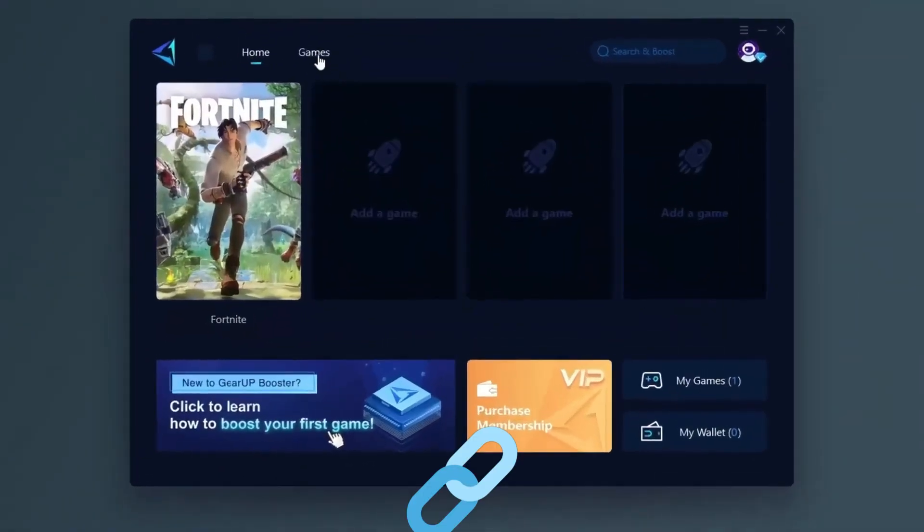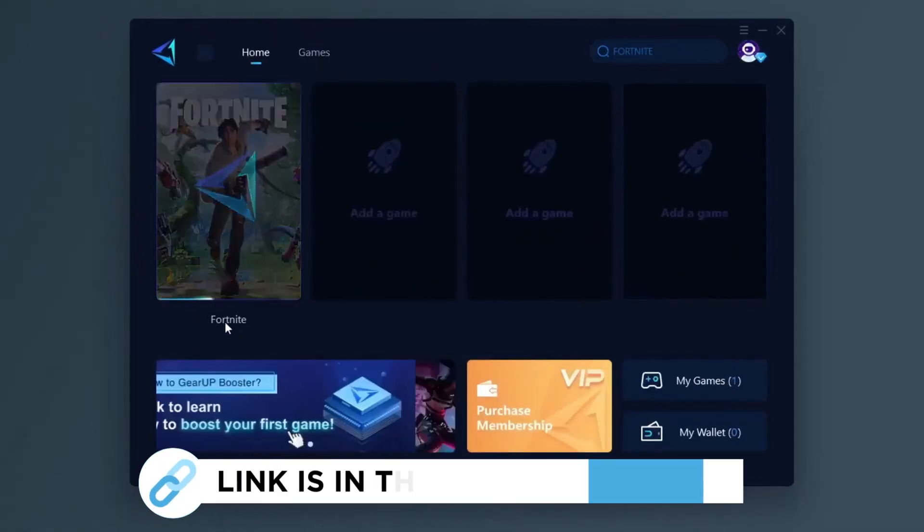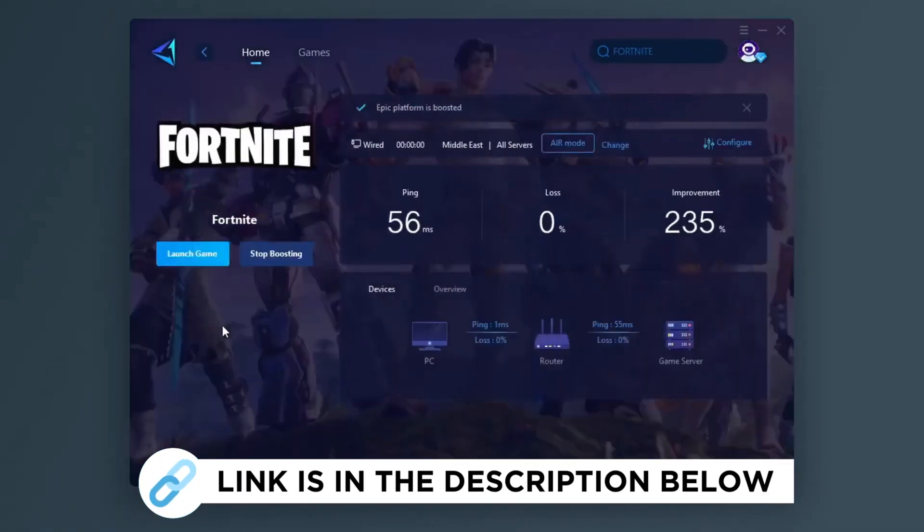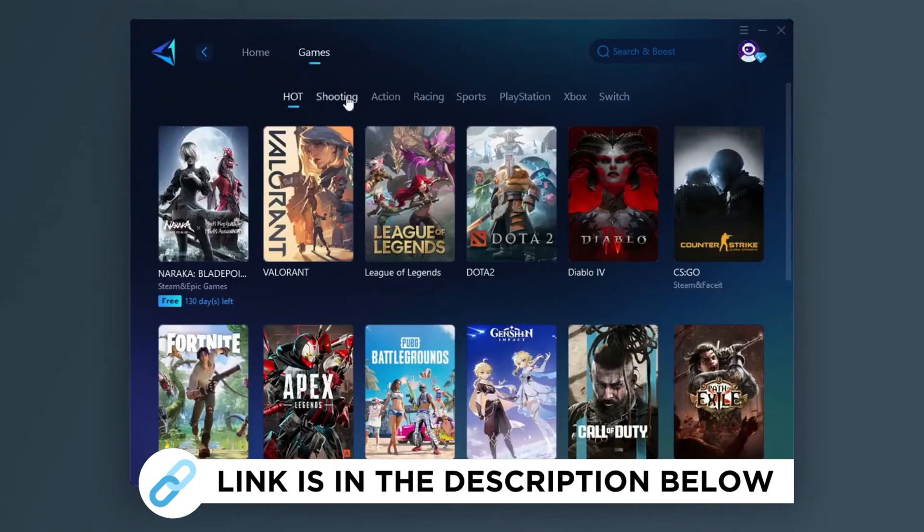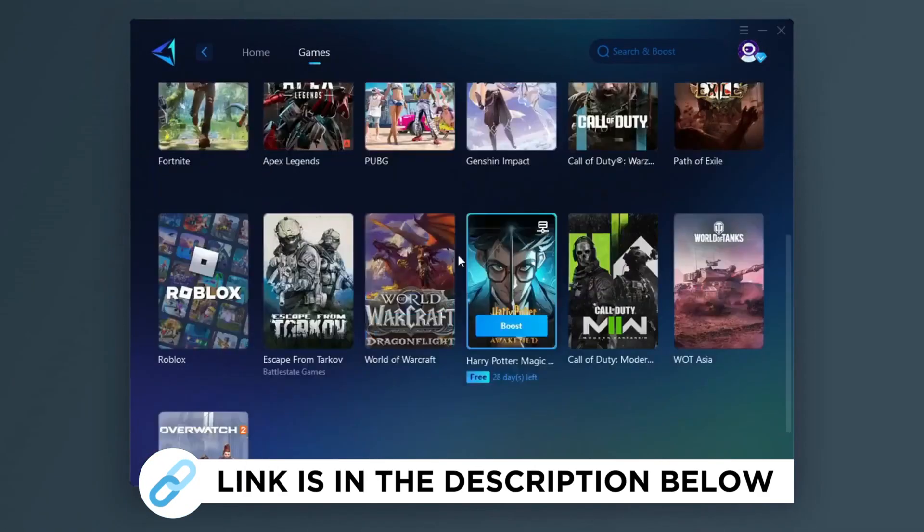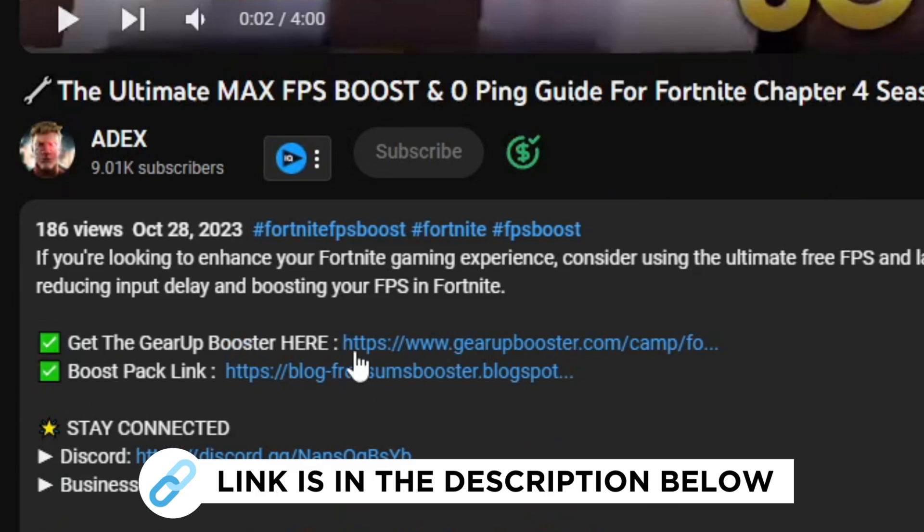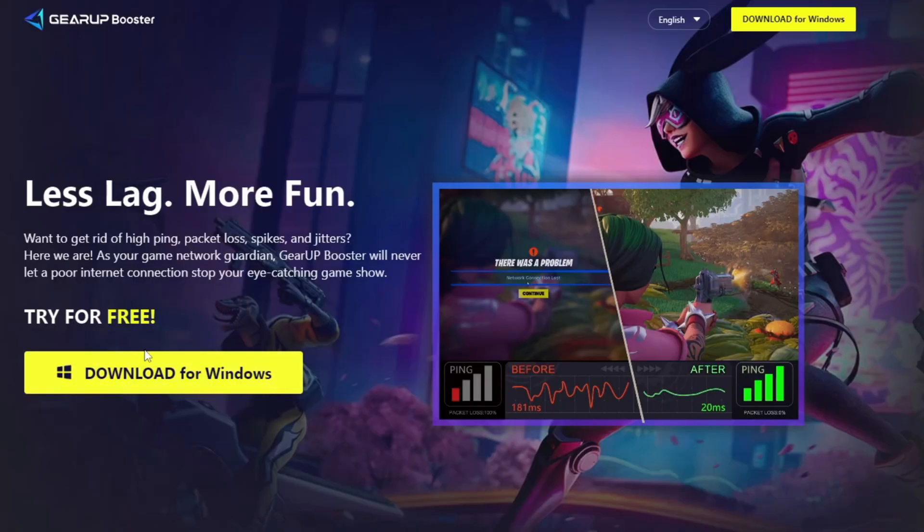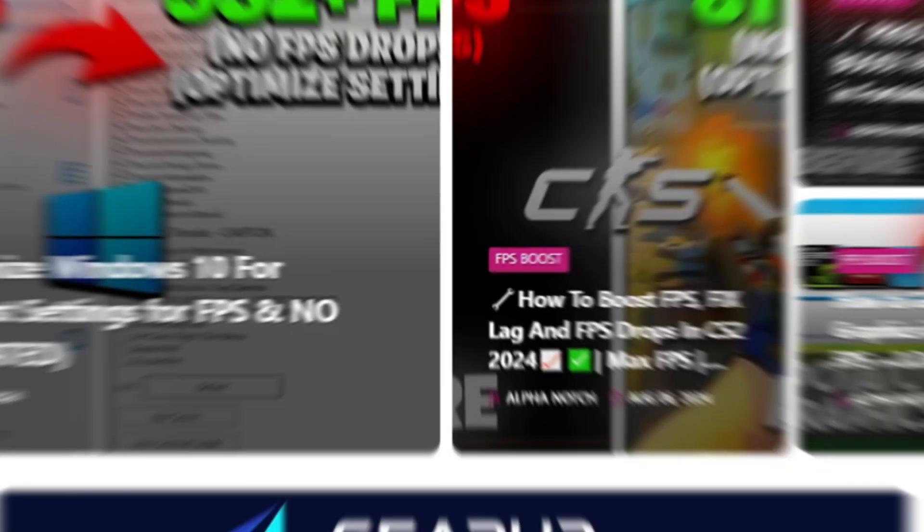Gear Up Booster is one of the best programs for the optimization of your ping while you play games using your wired or wireless connection. So get this paid program free from my description and play your game with lower ping.